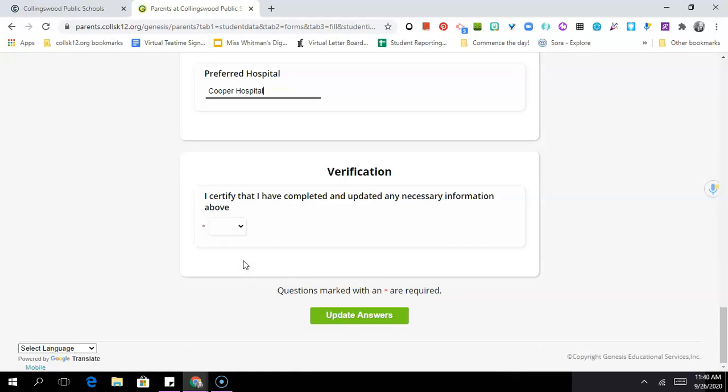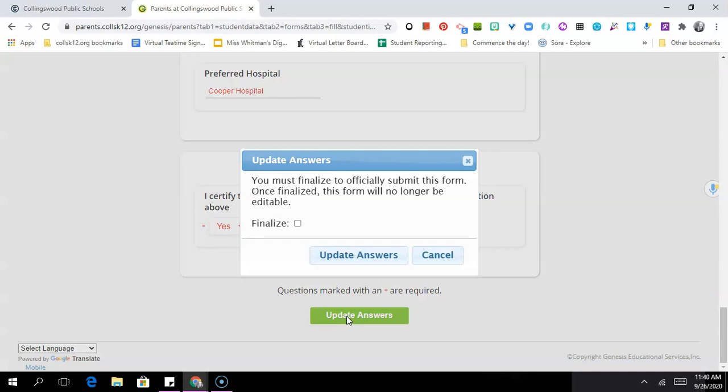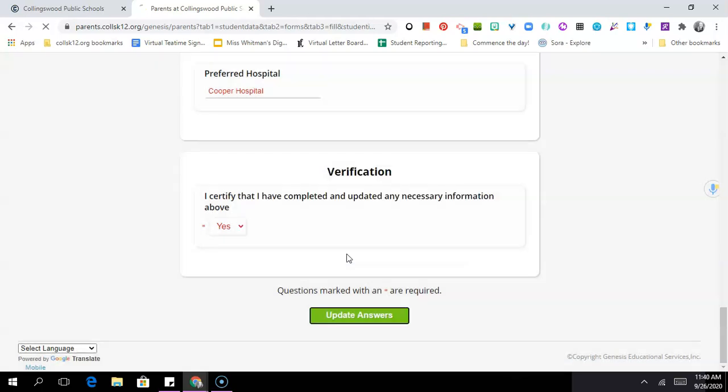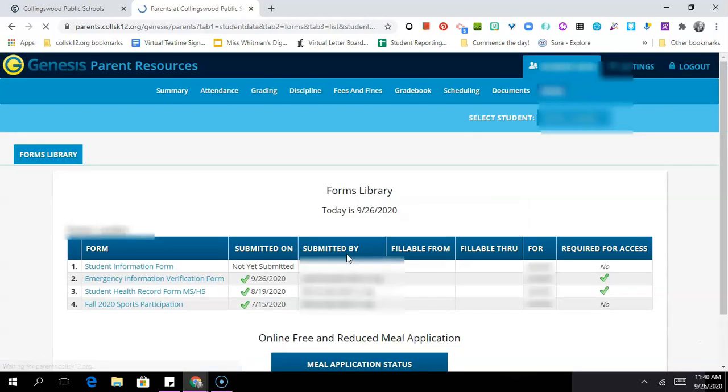At the bottom you'll see there's an option that says verification. You absolutely must click on this to move forward, so you'll have to click on yes I certify that I've completed all the information. You'll click on update answers, and then there's another step—you'll have to check this finalize button and then again click on update answers, and that's how you submit the form. You've got to make sure that you're taking all those steps.